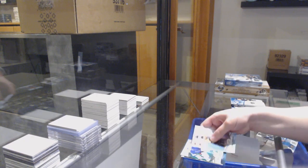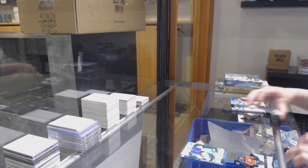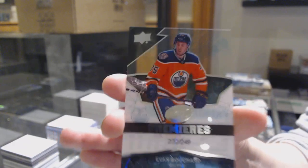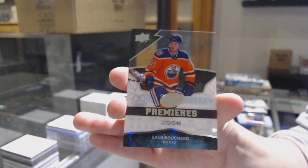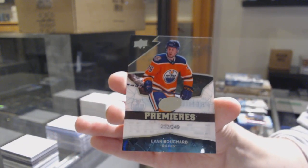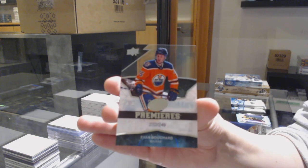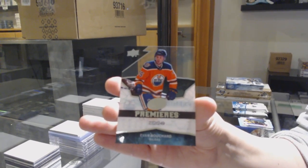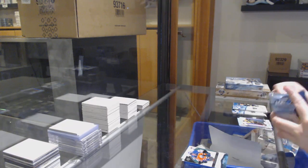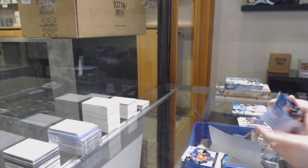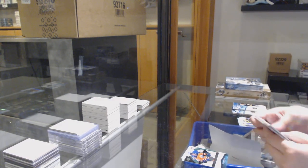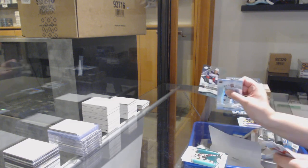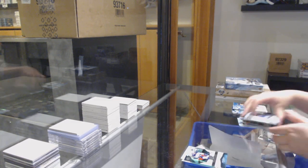Green of Lungfist, 249 Ice Premieres of Evan Bouchard. Green of Clayton Keller, 1299 rookie of Eric Robinson.